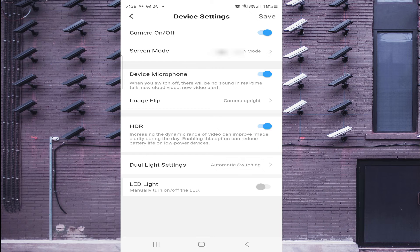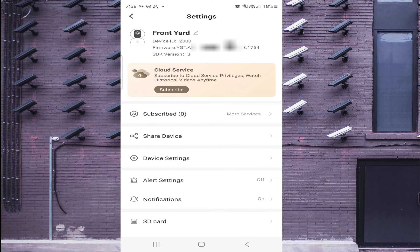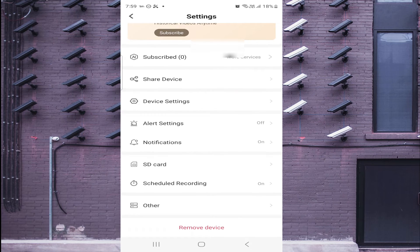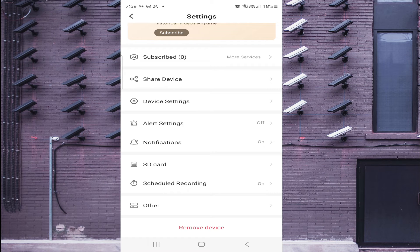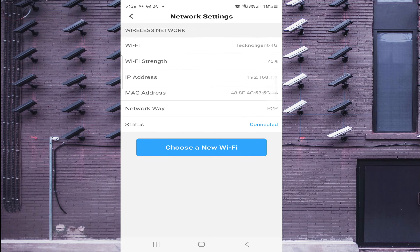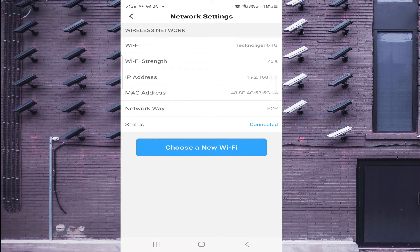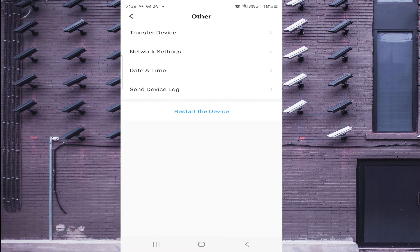Scroll down to find the SD Card option — you can format it from here. Schedule Recording lets you manage when the camera records; for example, you can disable recording on Sundays. Under Other settings, you find Network Settings with the IP address, MAC address, and network key. Device Logs are useful when the camera goes offline or when someone accesses your camera.